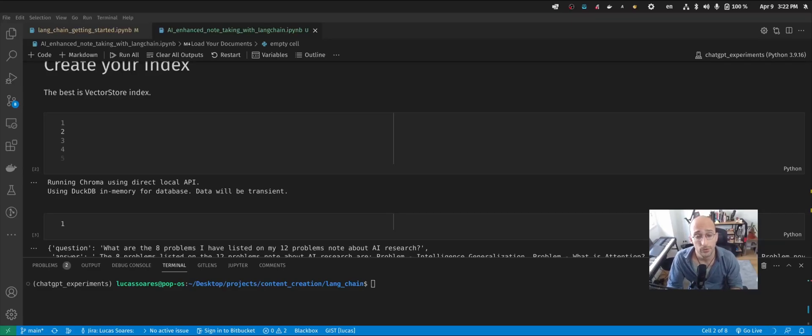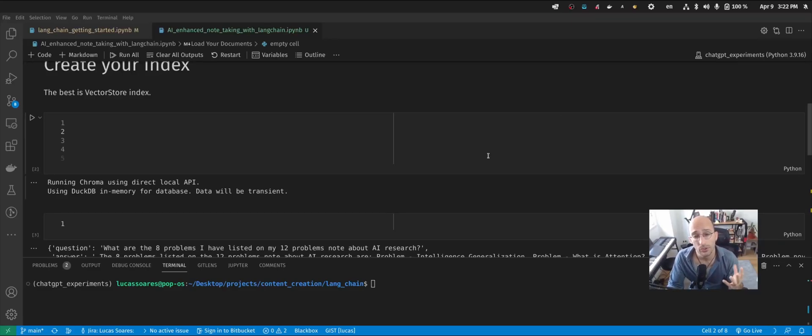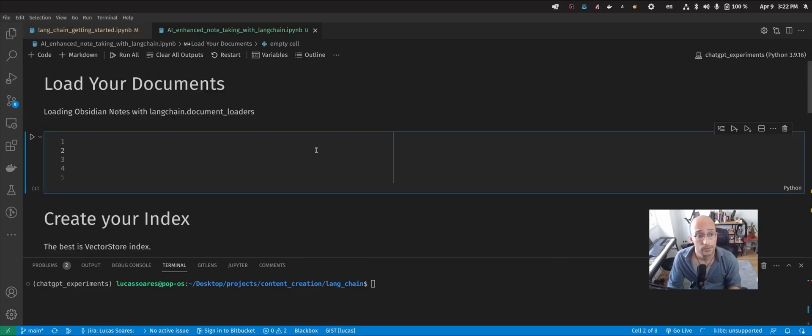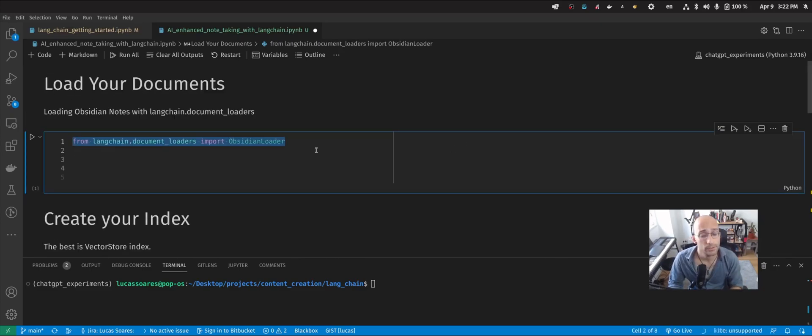What's up, guys? In this video, we're going to learn how to use Langchain to ask questions to your own notes. Let's get started.